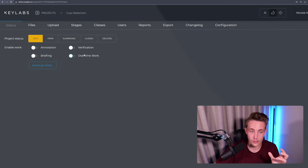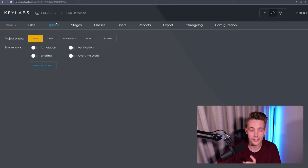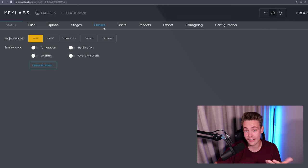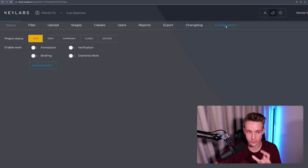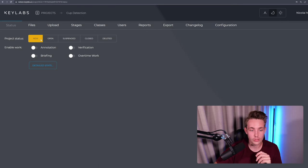We can go in and have our files. We can upload files. We have different stages and so on. We can also add different classes, we have different users, reports, we can export the data set, change log, and also some configurations.